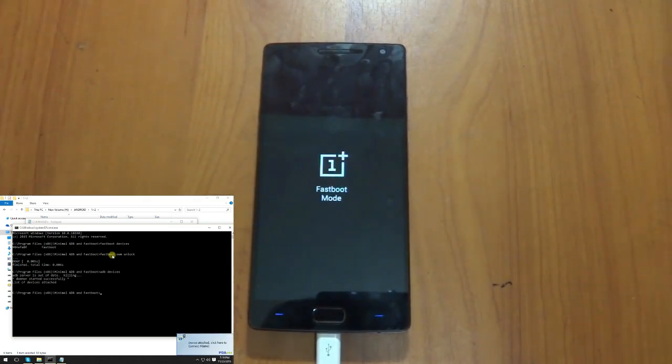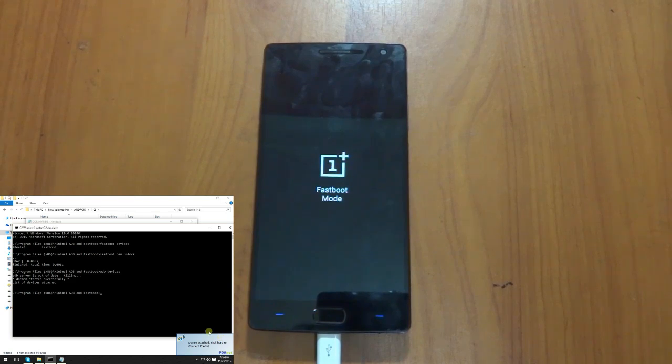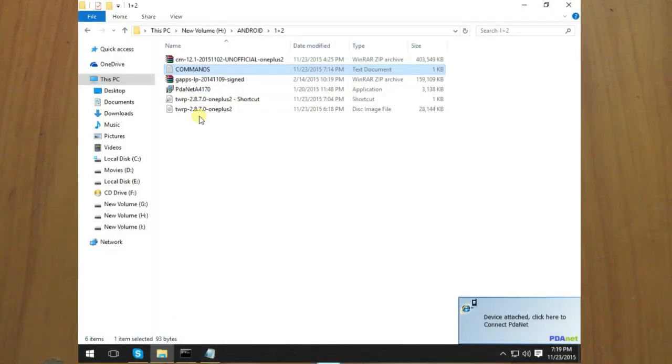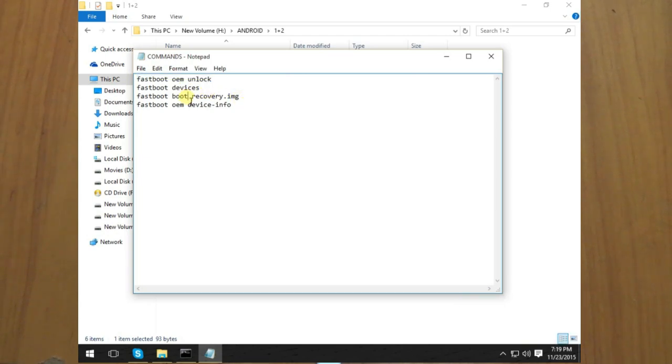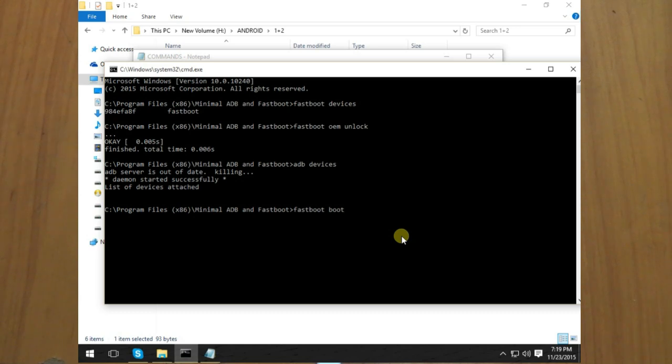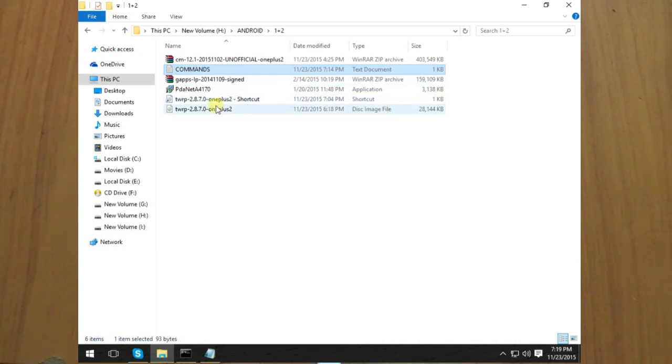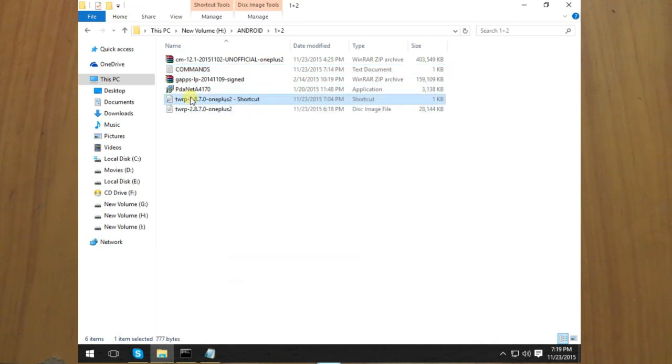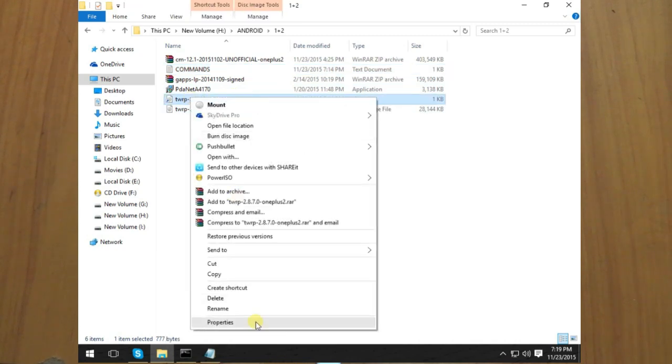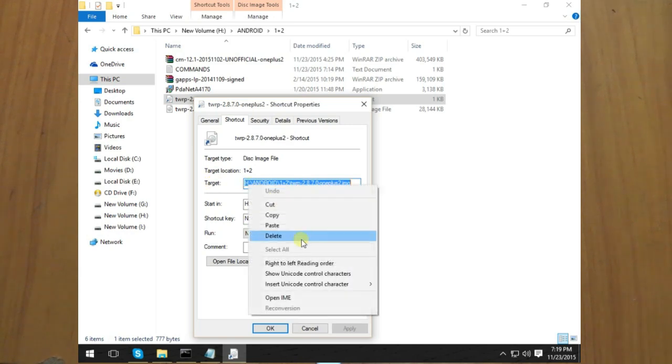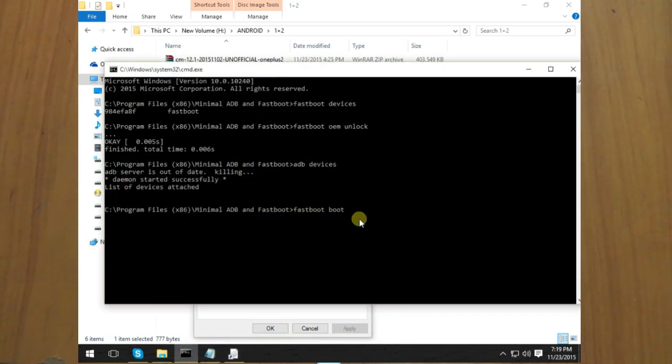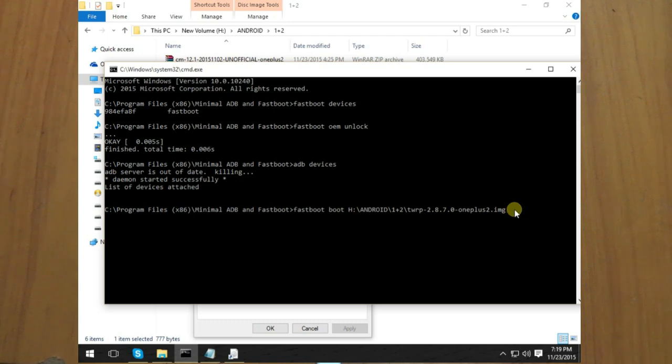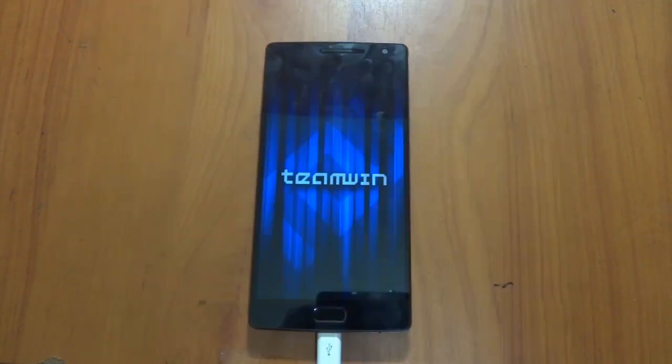Yes guys, again it has been booted up into fast mode. The next thing would be you just need fastboot boot. You won't flash any new recovery, just boot up the recovery. Copy this file, paste the shortcut, go to properties, and take this target. Copy and paste it over here and just hit enter.